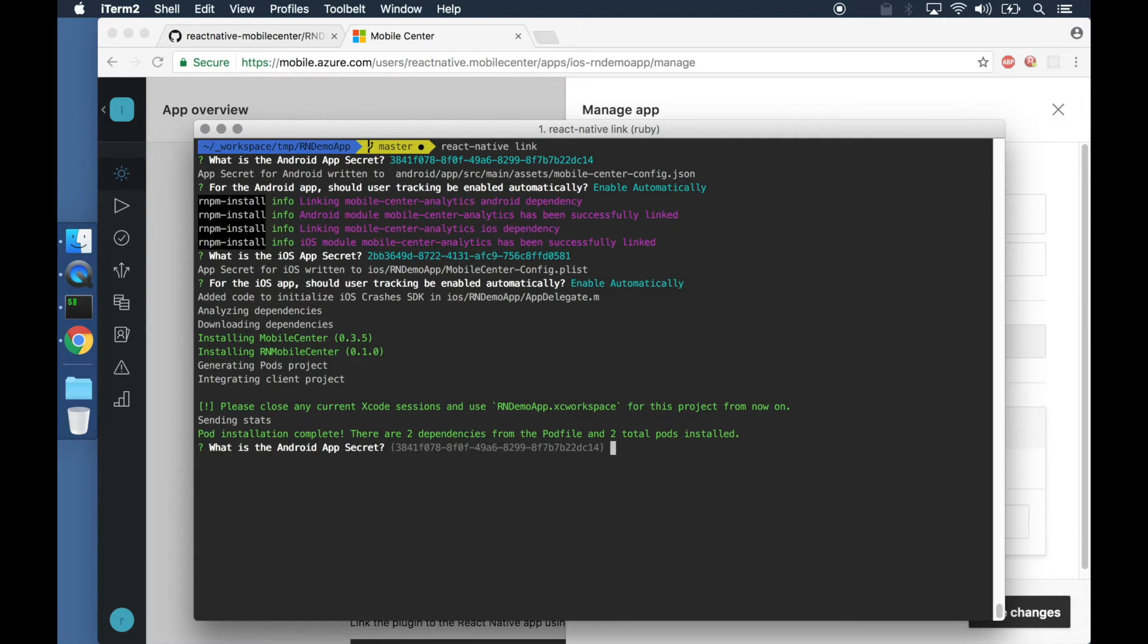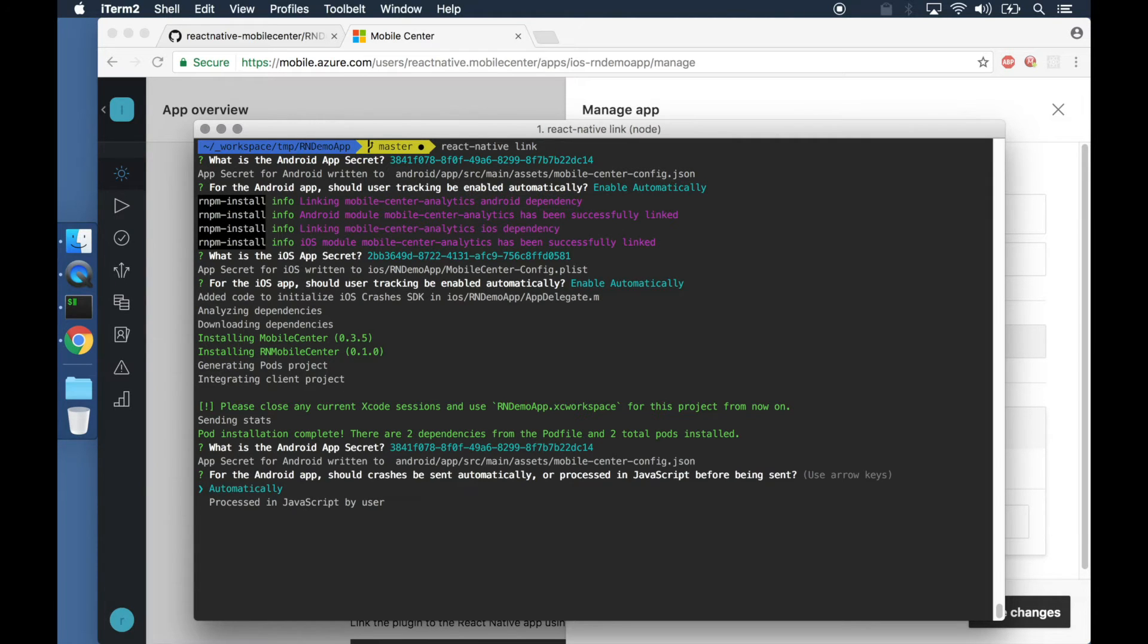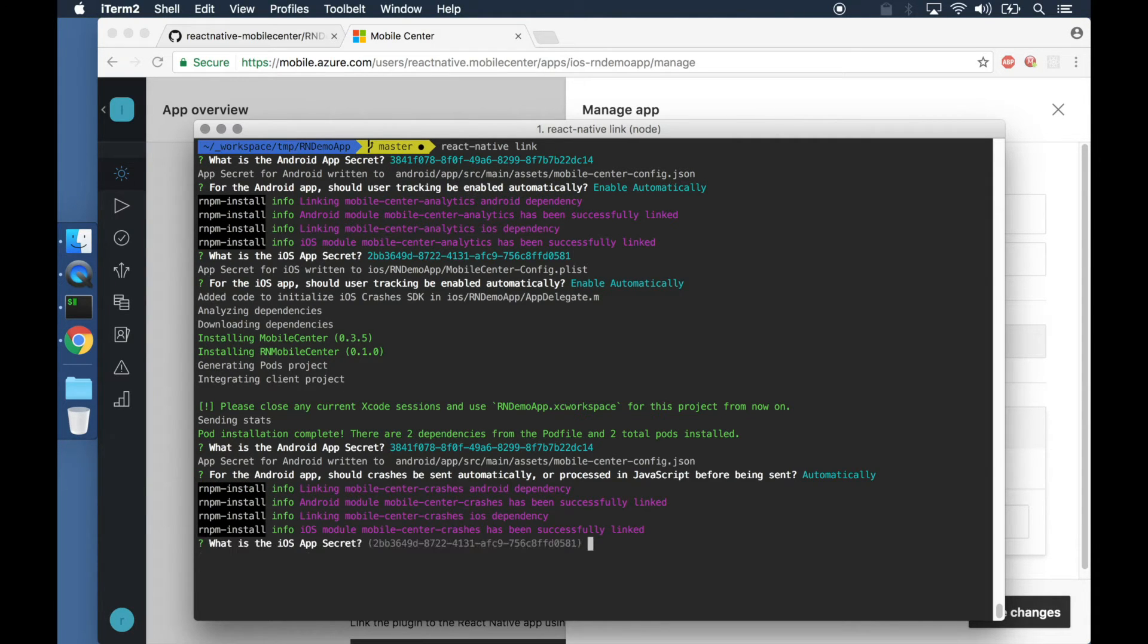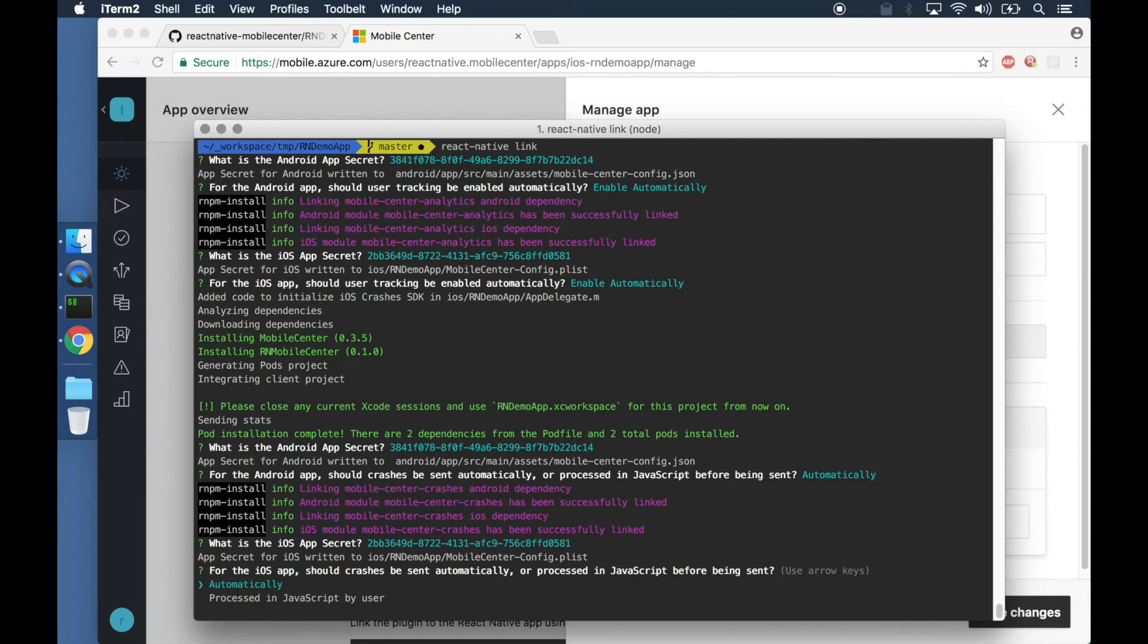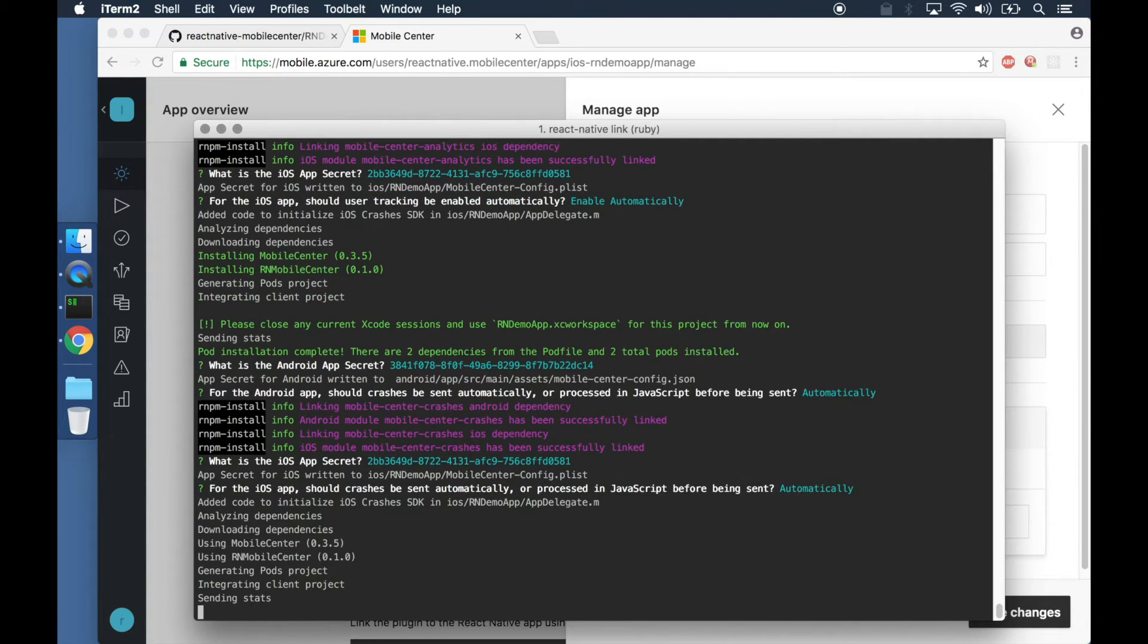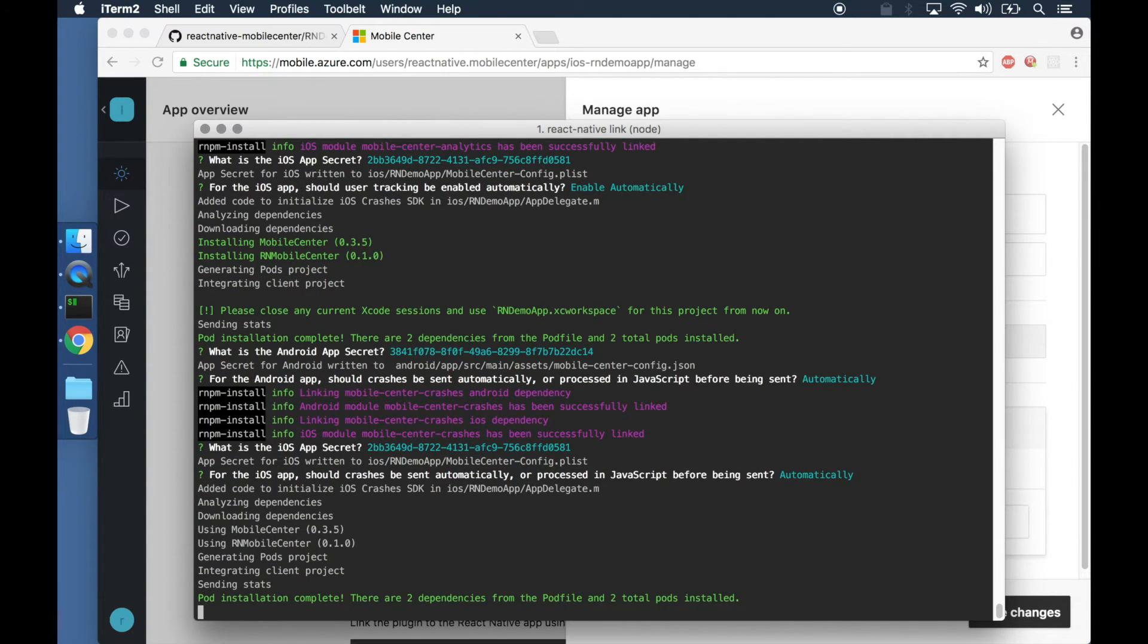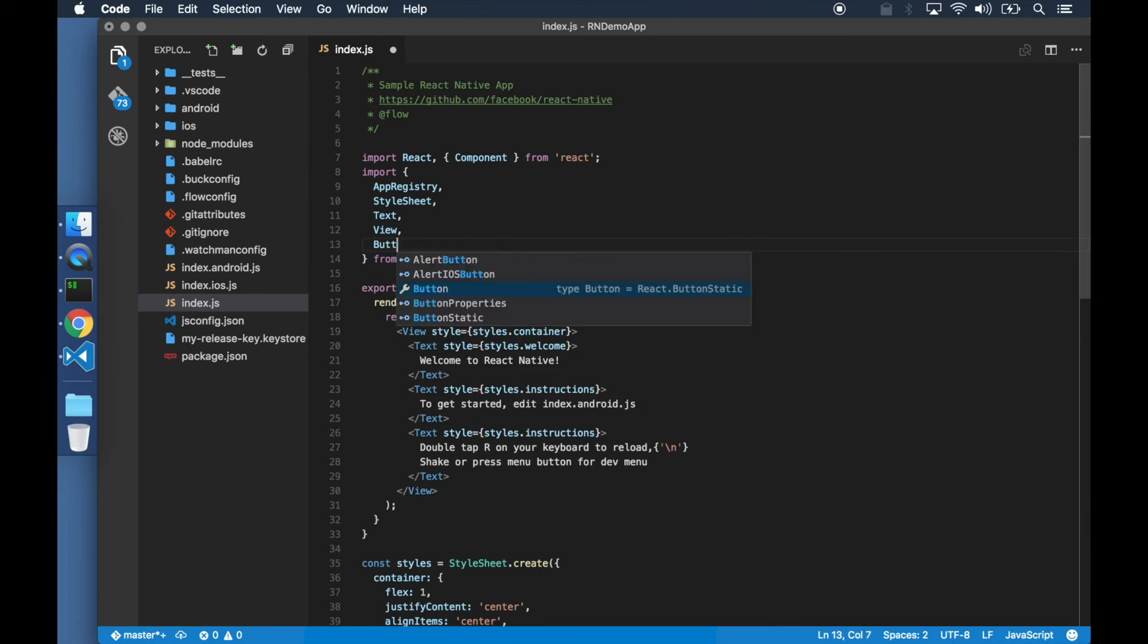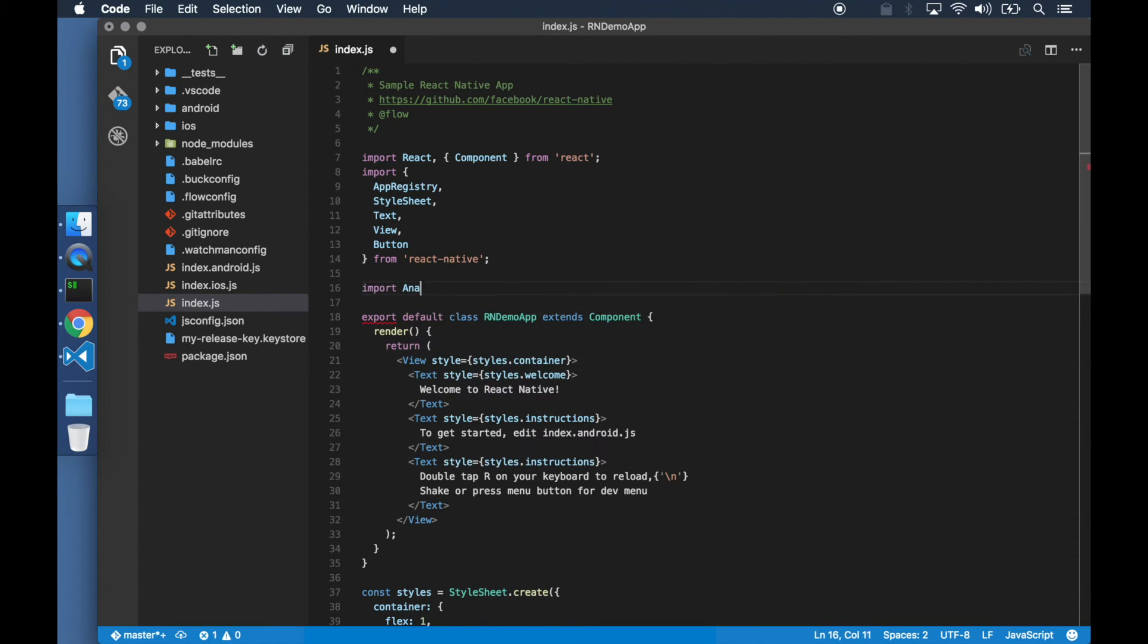During the setup process, configurations like the app secret and when to enable the SDKs can be specified. After the setup, we use the SDKs in our source code.